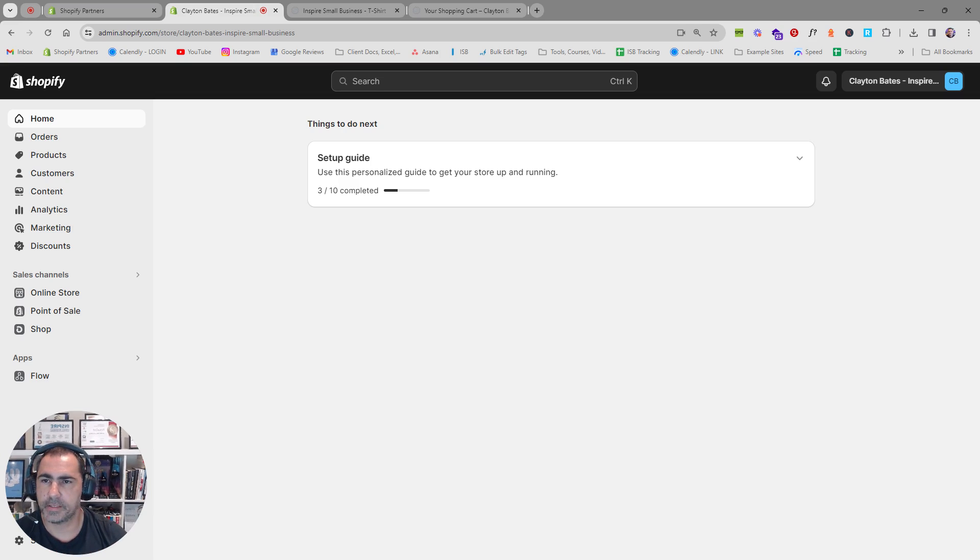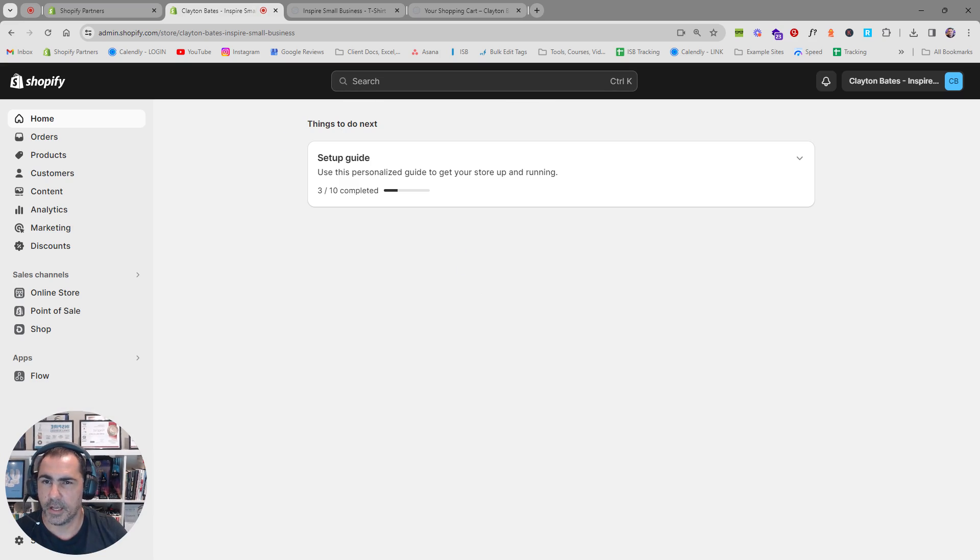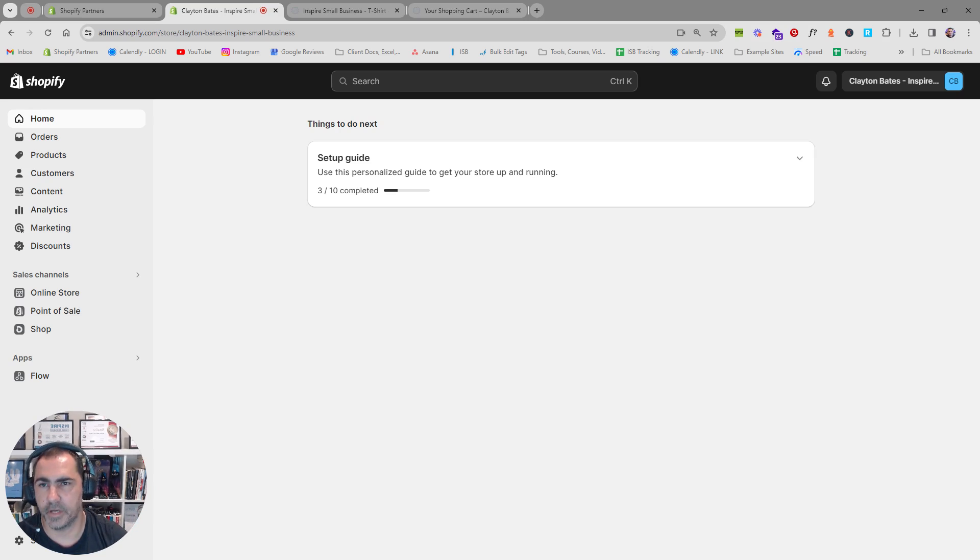Now basically on your Shopify website if there's any text and you're not sure how to change it, it's normally in this thing called languages on your website.